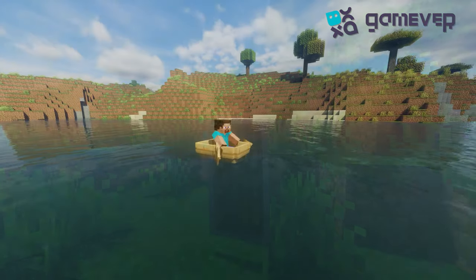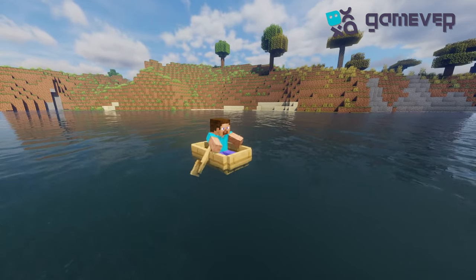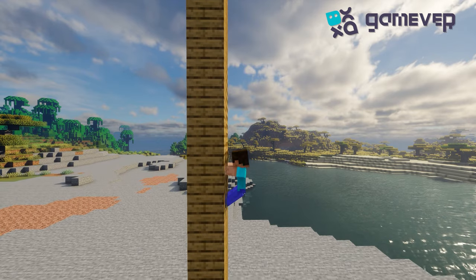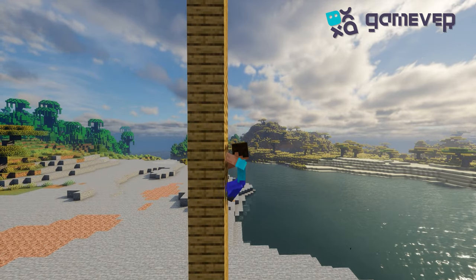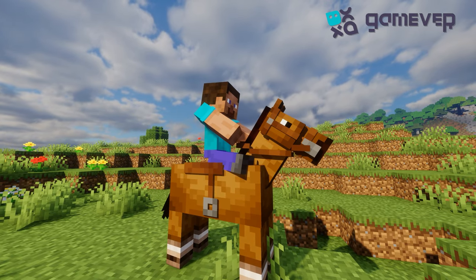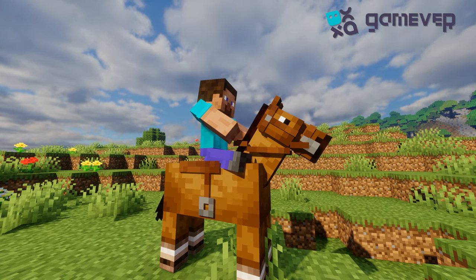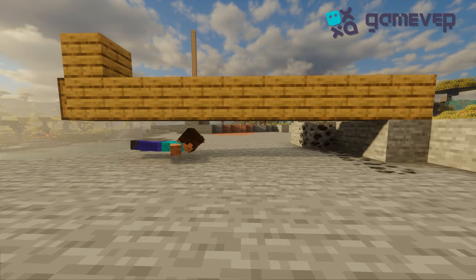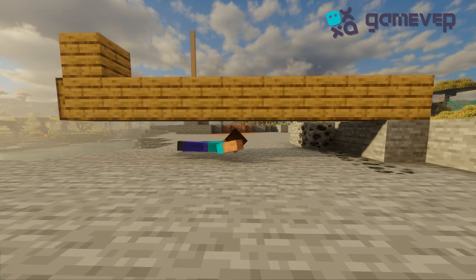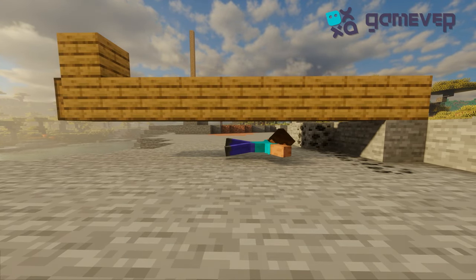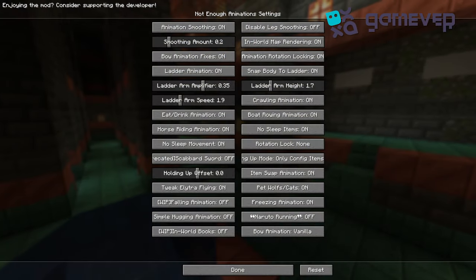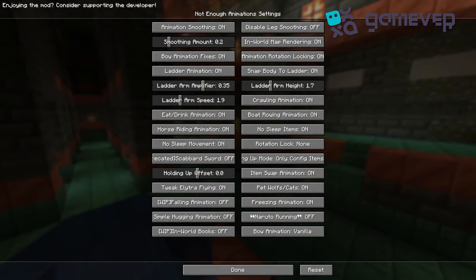The mod also adds immersive animations for boat rowing, climbing ladders, and even holding the reins on horses. There's also a cool crawling animation which activates instead of swimming when you're out of water.